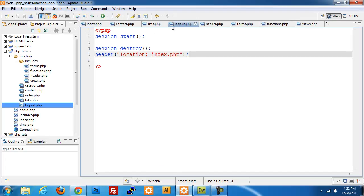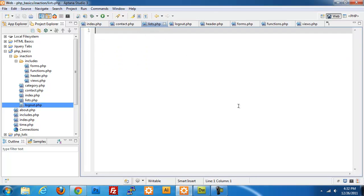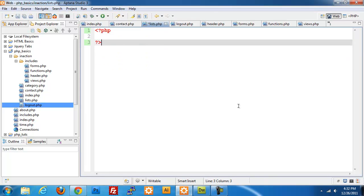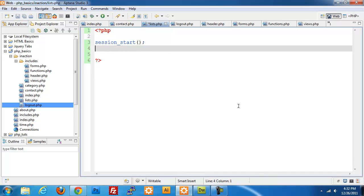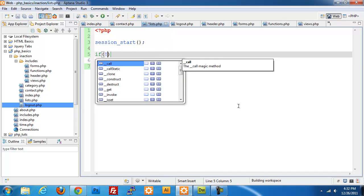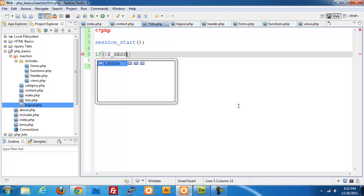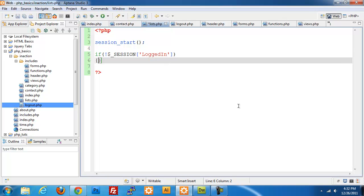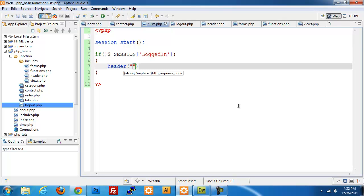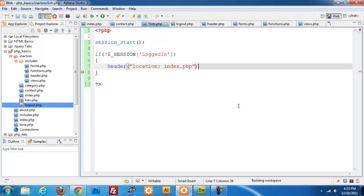We need to go into our editor, open lists.php, add opening and closing PHP tags, and do our session_start. Then we add an if statement: if there is no session logged-in variable, we send the person back to the index.php page.